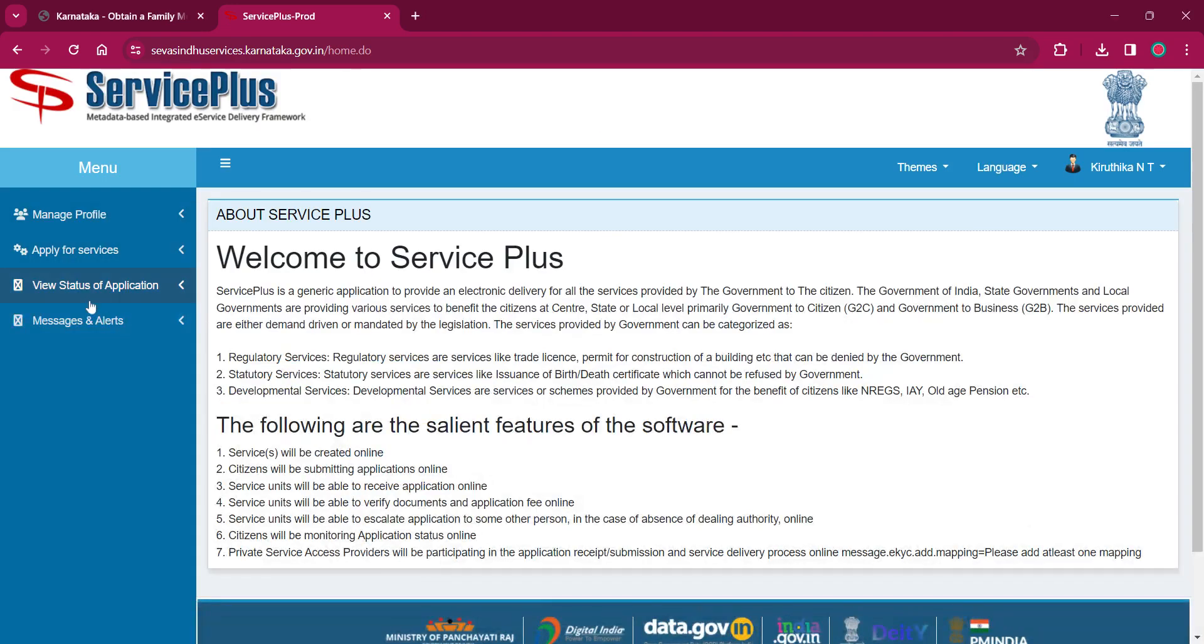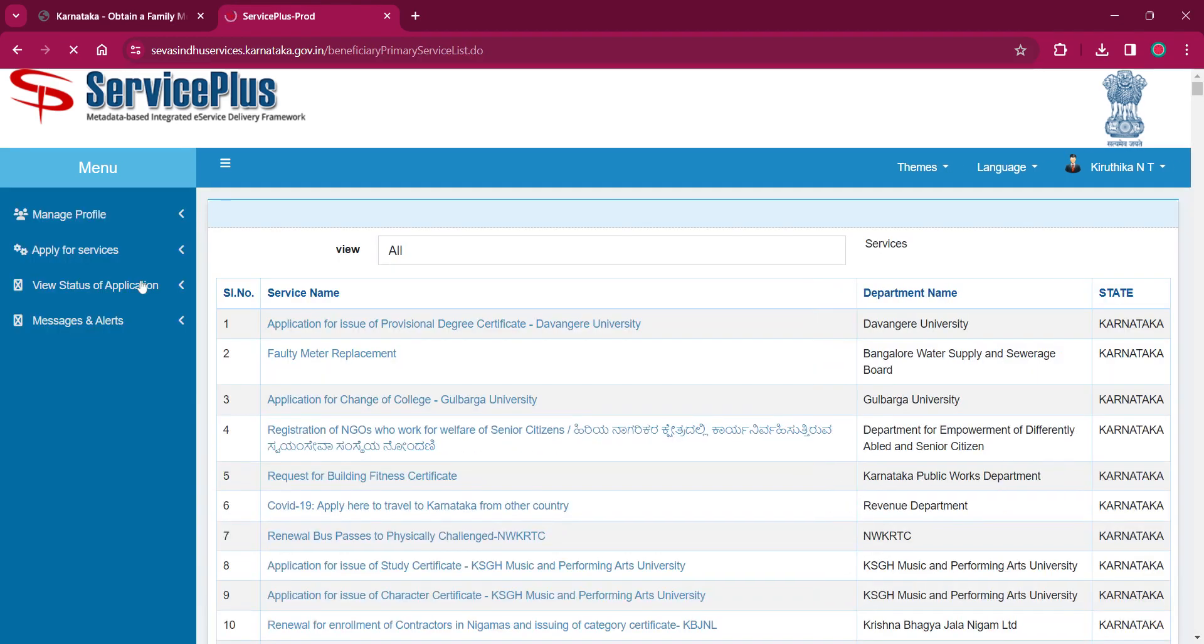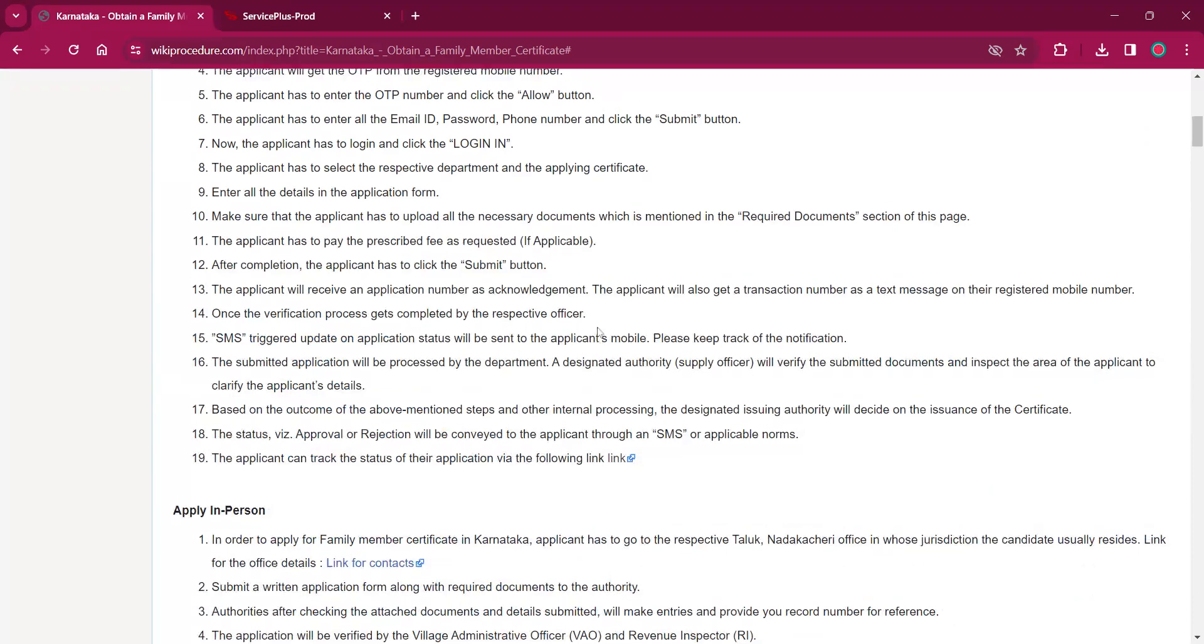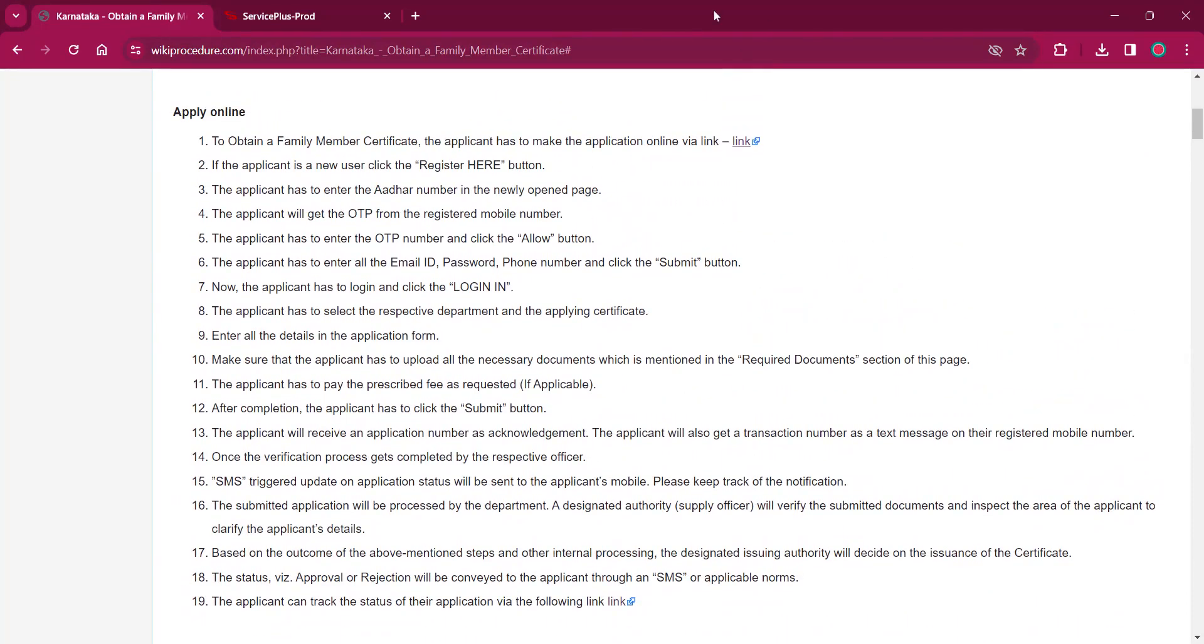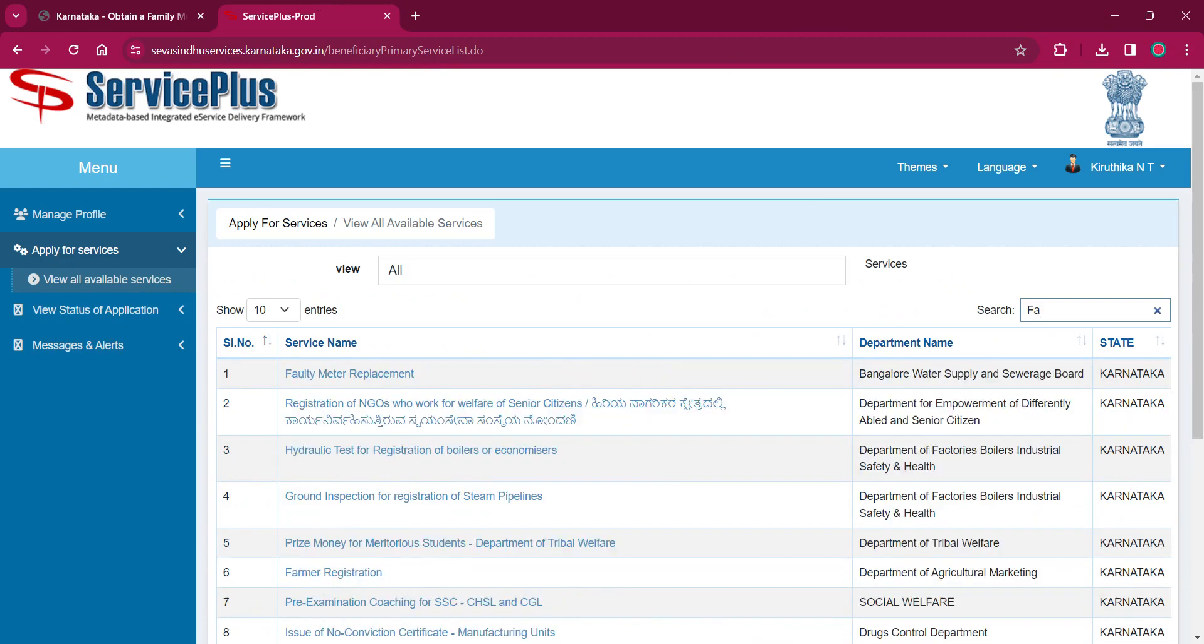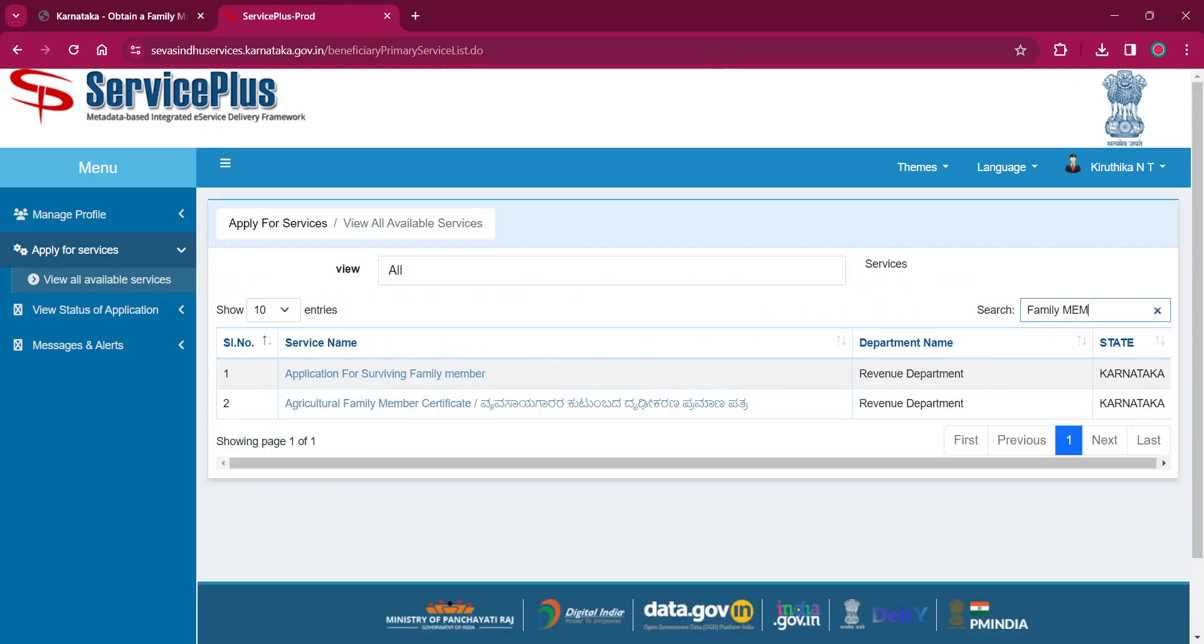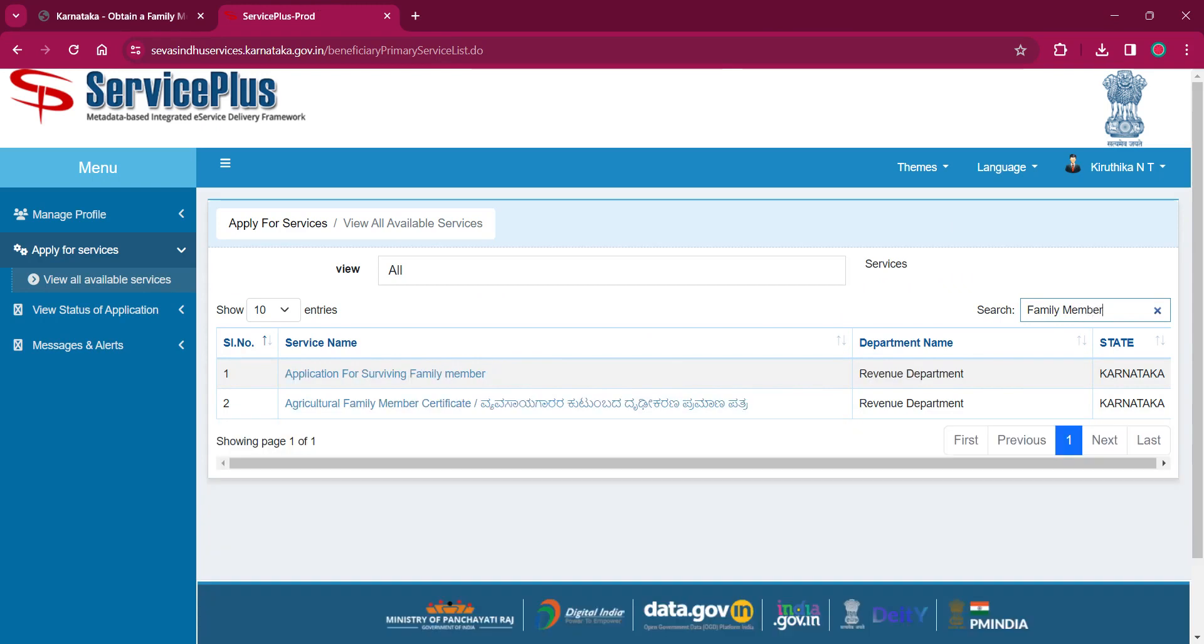Here click on apply for services and click on view all available services. Now we are looking for family member card, family member certificate. You can click on the search option. Then you enter family member for getting the application for surviving family member or agricultural family member certificate.